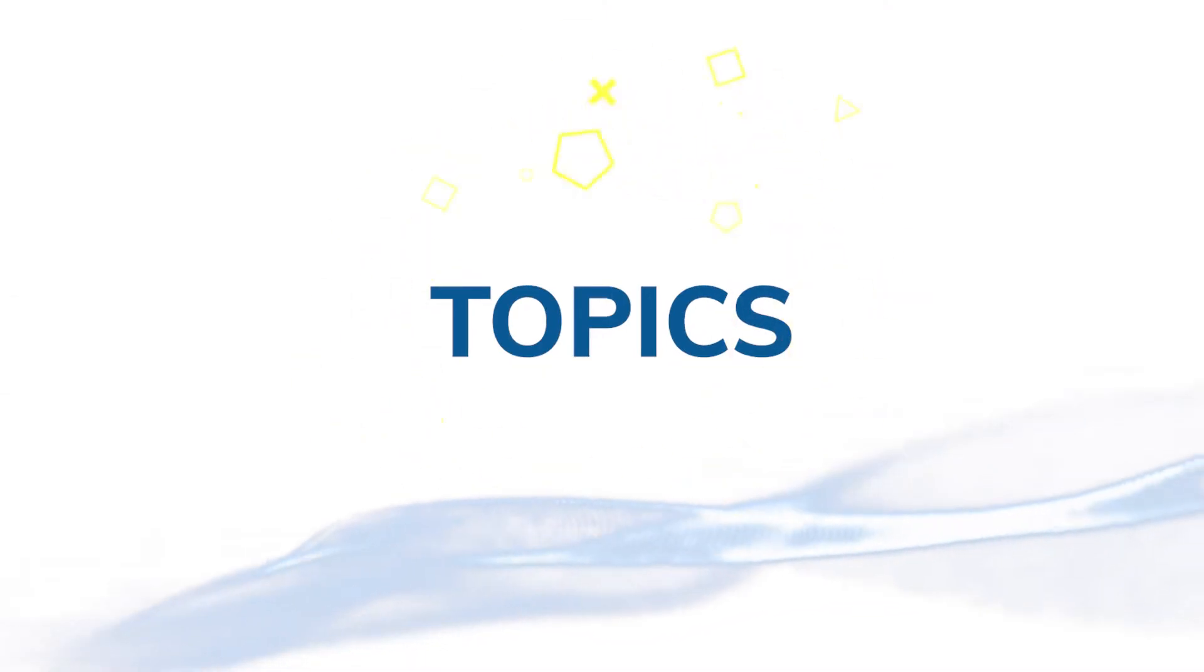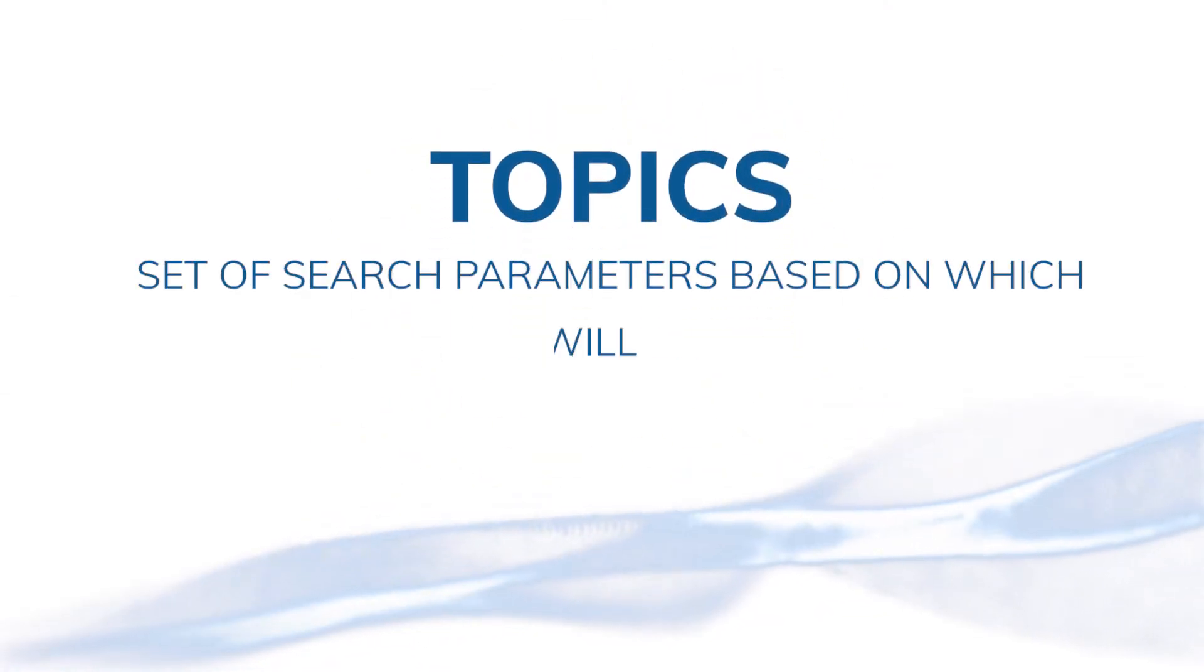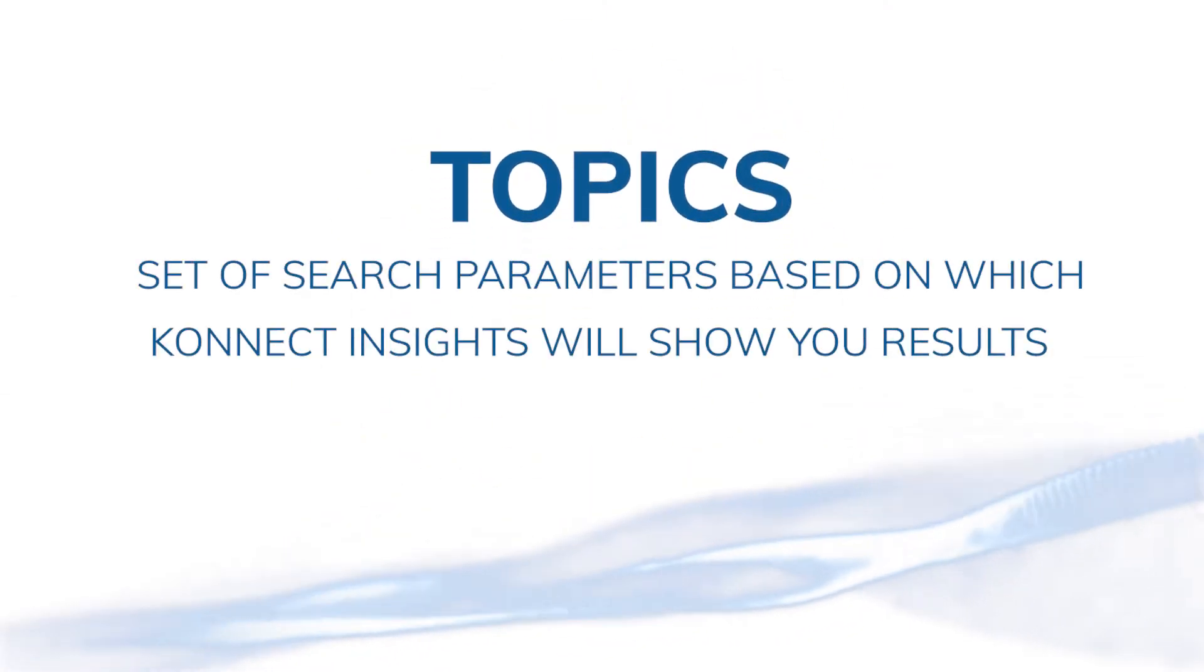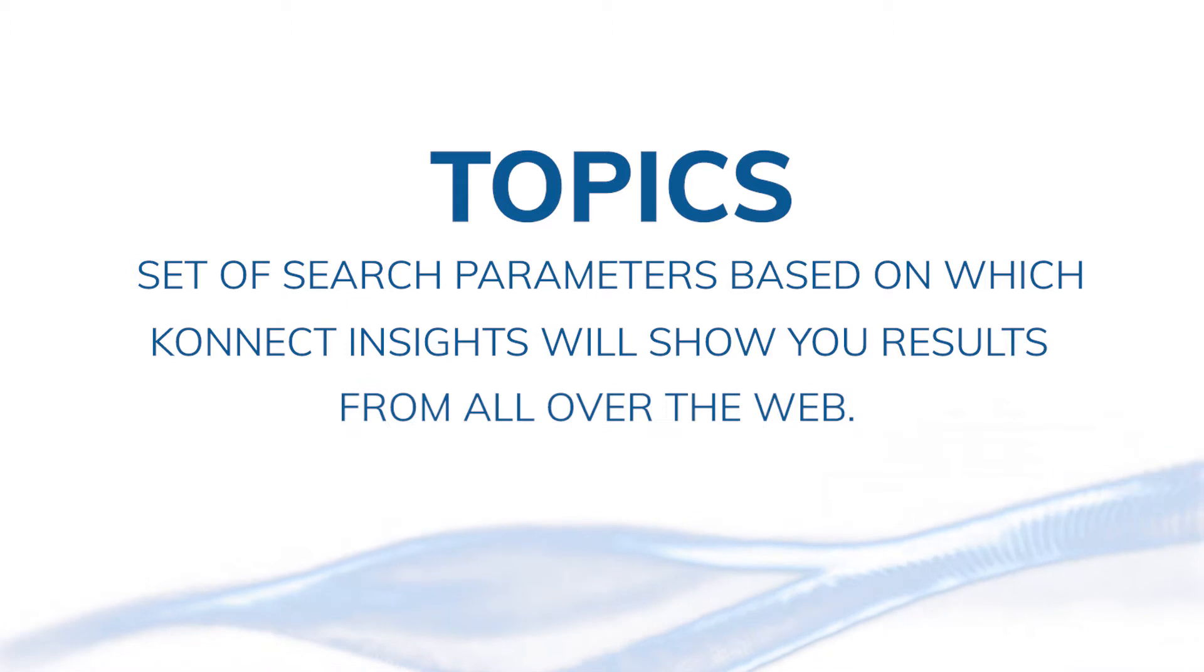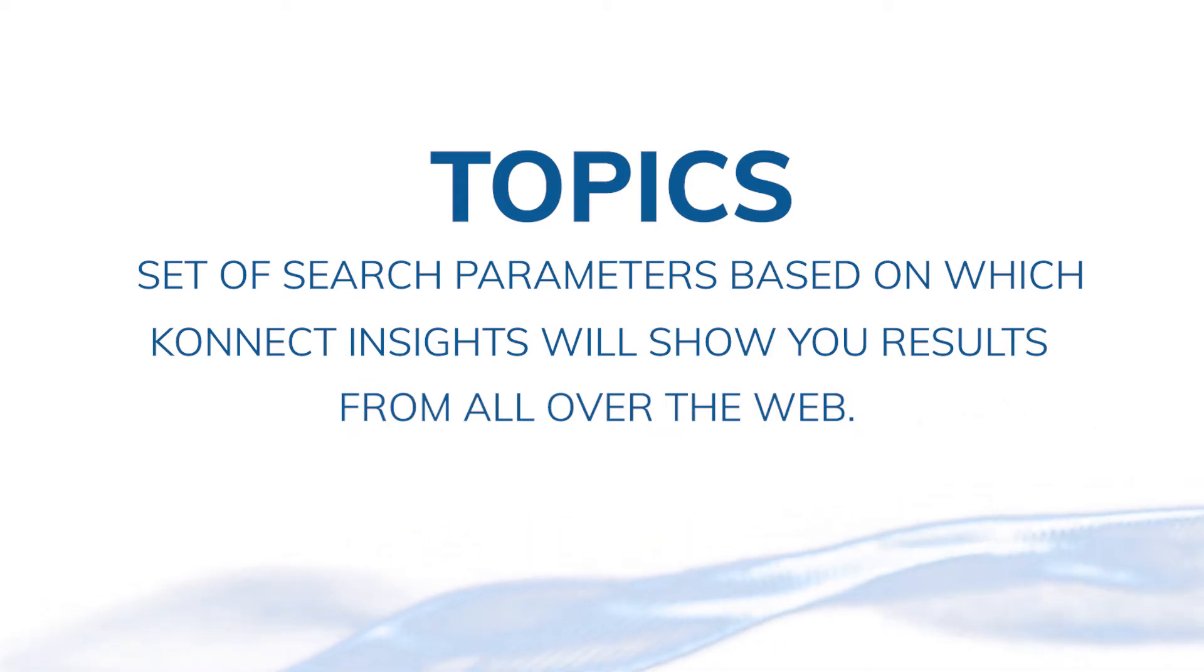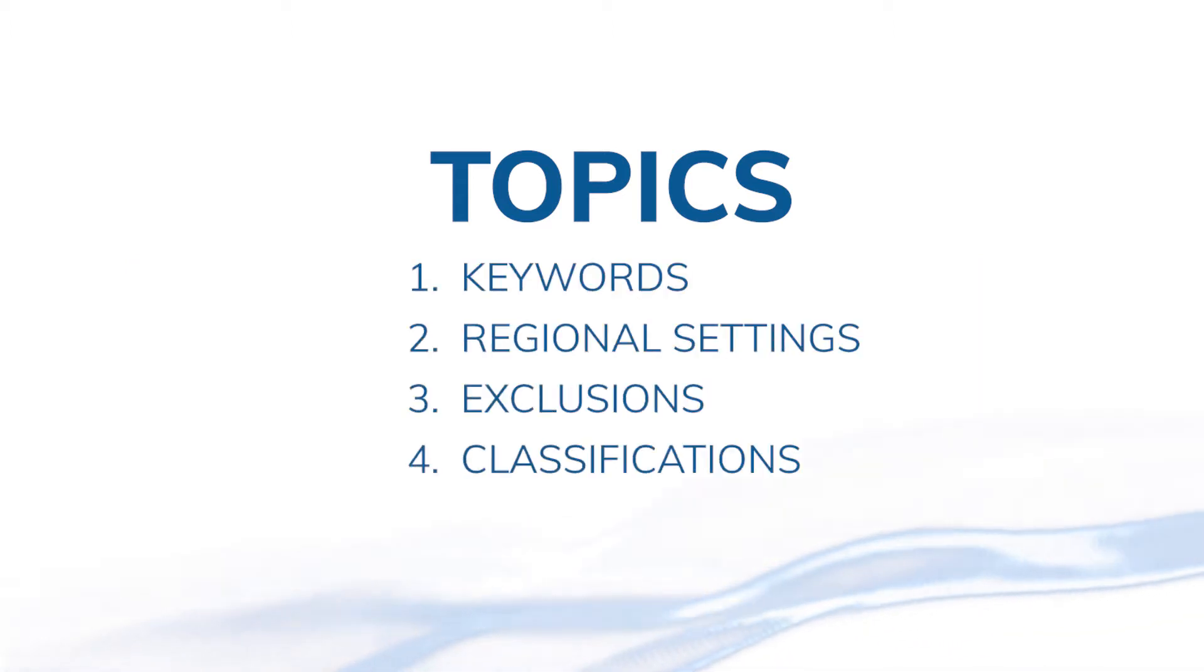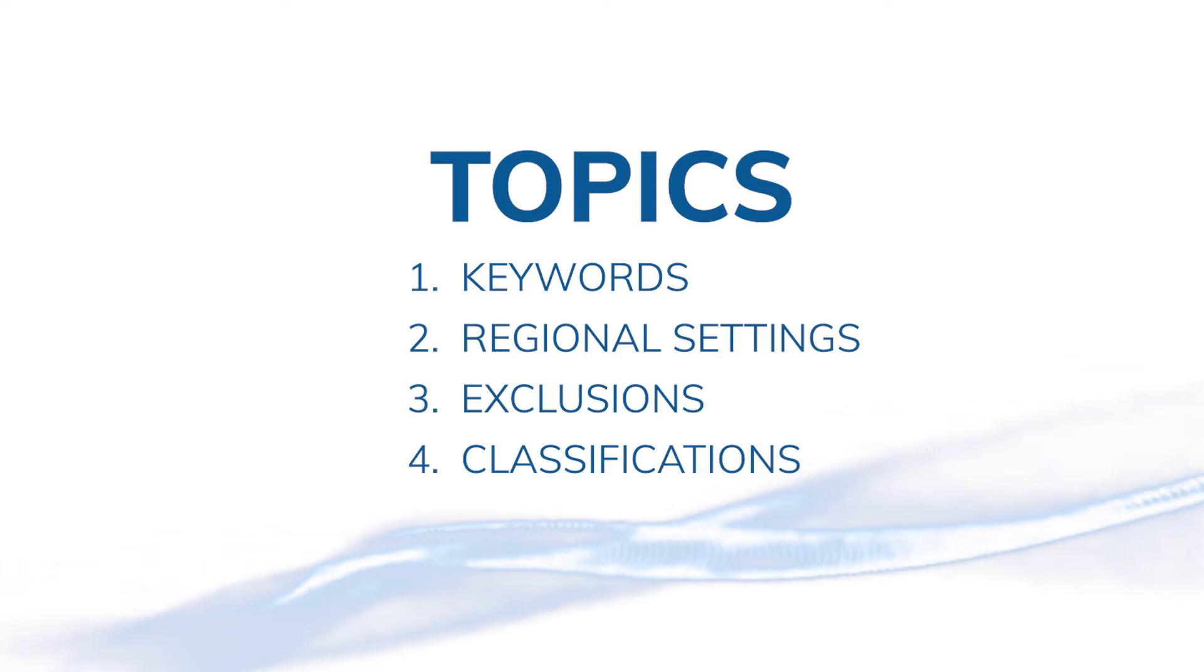Topics is a set of search parameters based on which Connect Insights will show you results from all over the web. Topics has four major sections. Let's look at them one by one in detail.